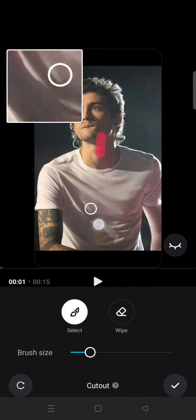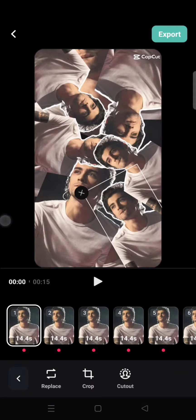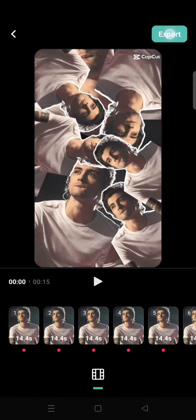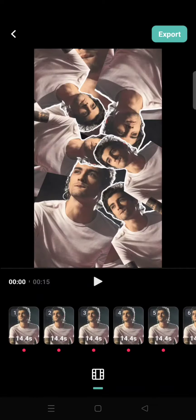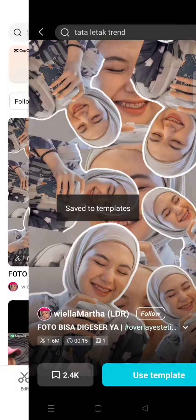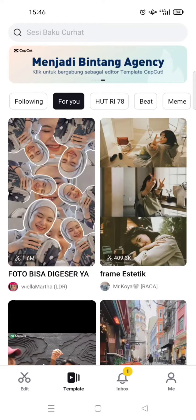Okay, I'm going to follow the instructions first. After this, I'm going to export this template.